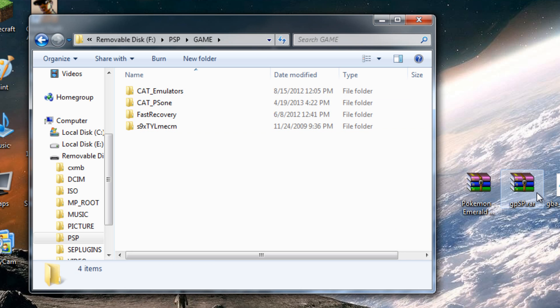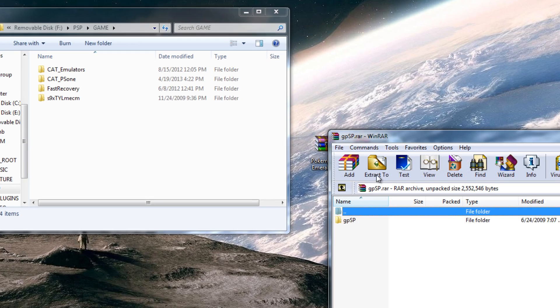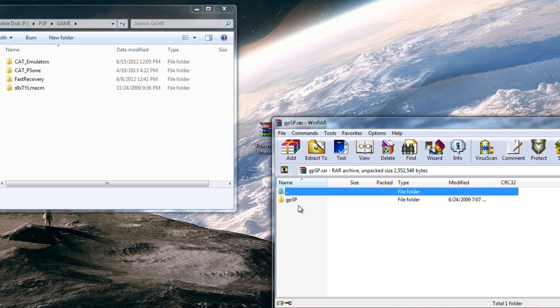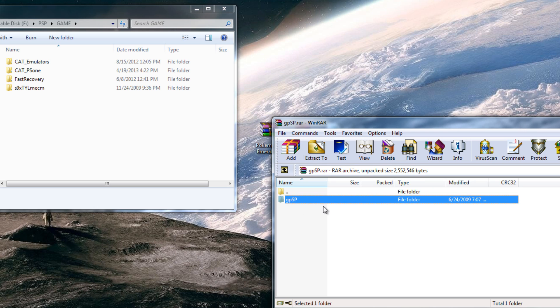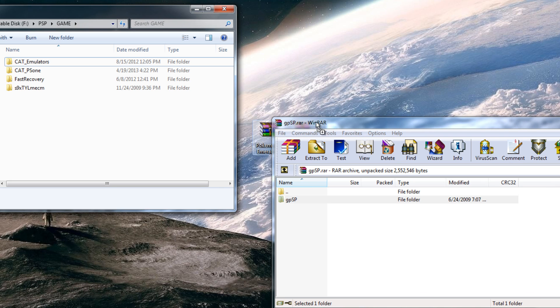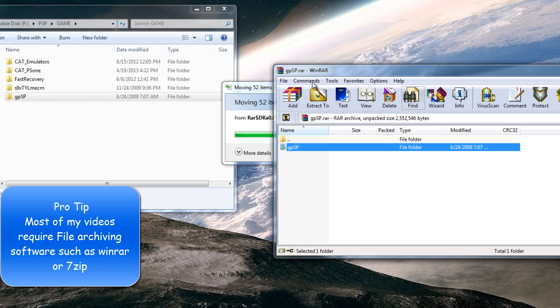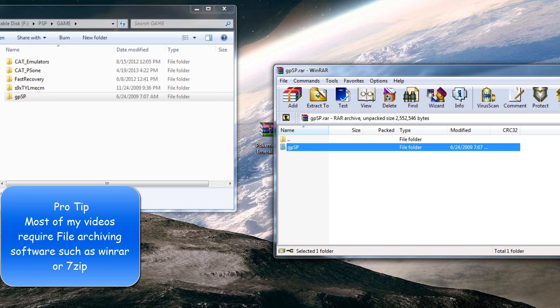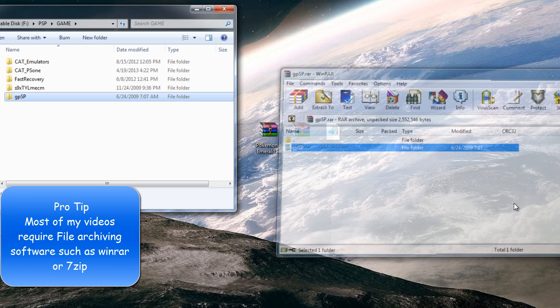and open up gpsp.rar. Drag and drop gpsp into the game folder. If you can't open up gpsp and it doesn't look like mine, try installing WinRAR.